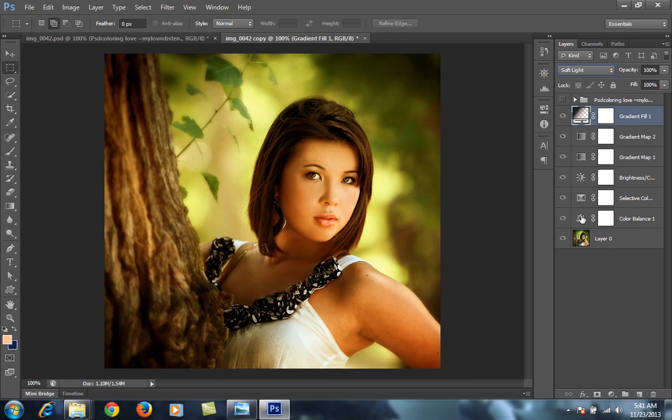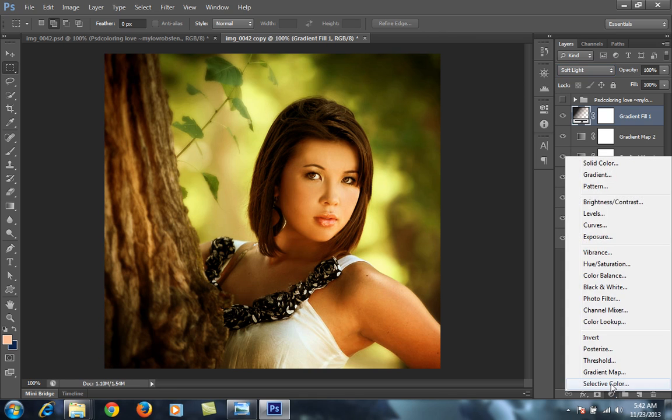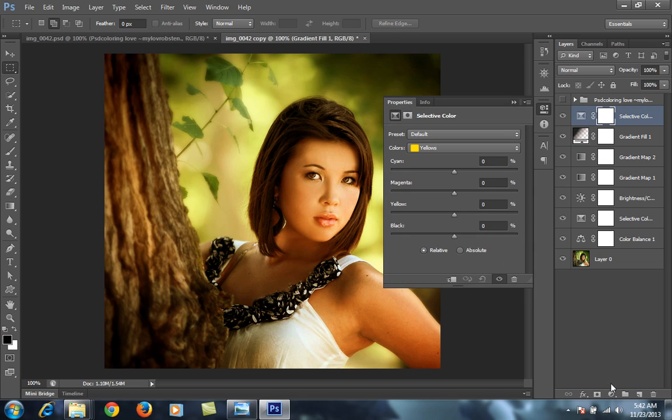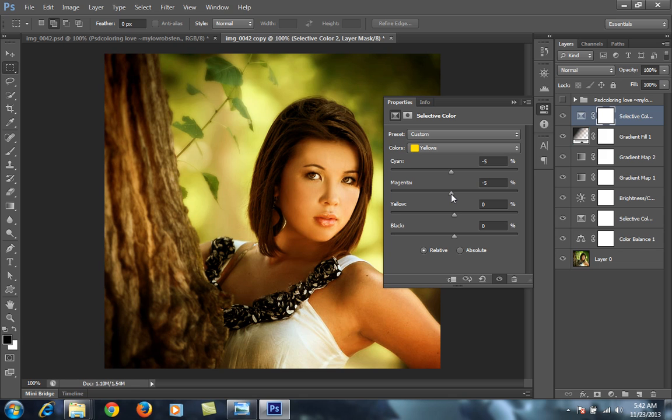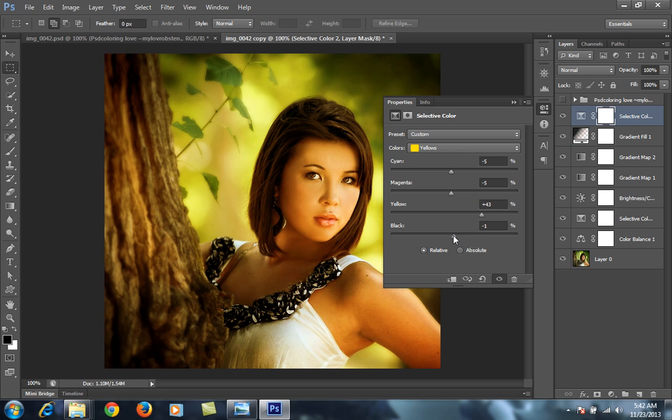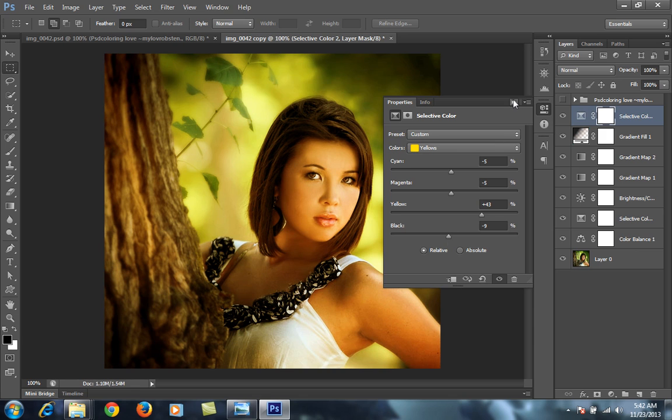Then go to Selective Color again. This time again Yellow. For Yellow minus 5, minus 4, you can put it to minus 5 also. Then Yellow plus 42, 41, 42. Then Black minus 9.